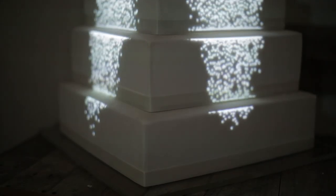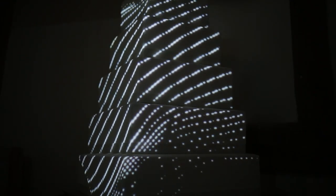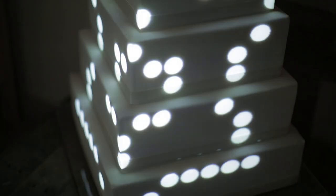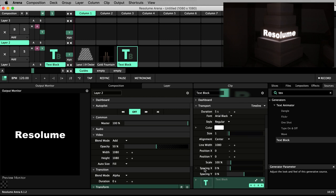Welcome back to this tutorial series introducing you to projection mapping in Resolume. In this video we will add custom text to our cake projection mapping project.